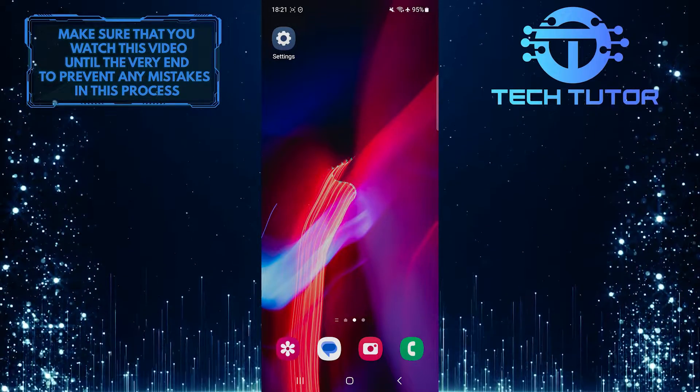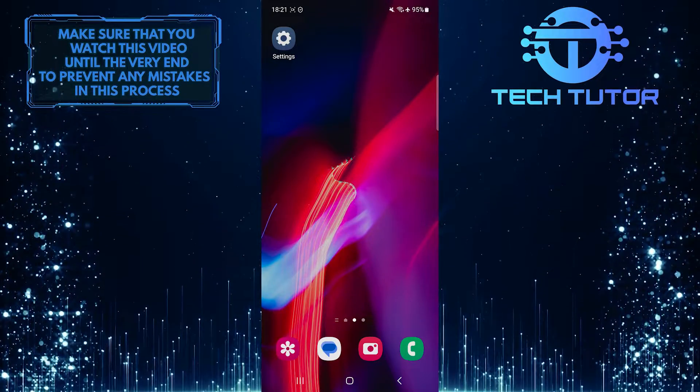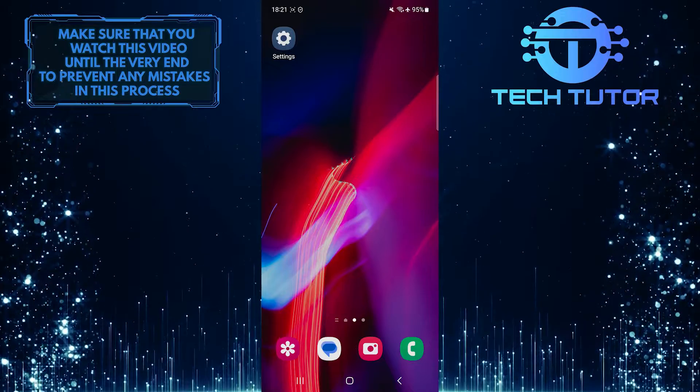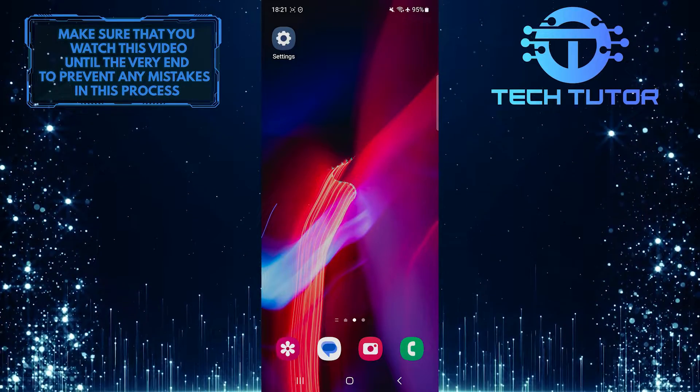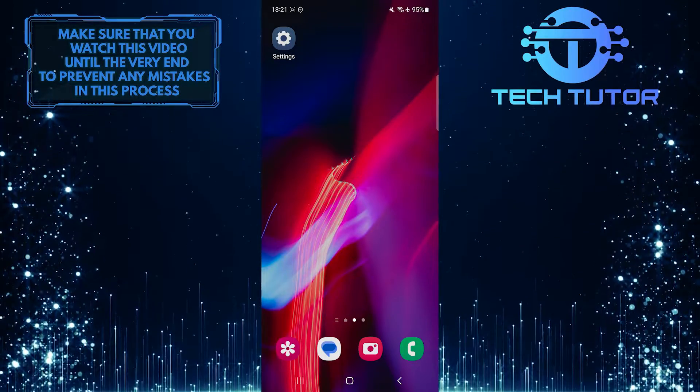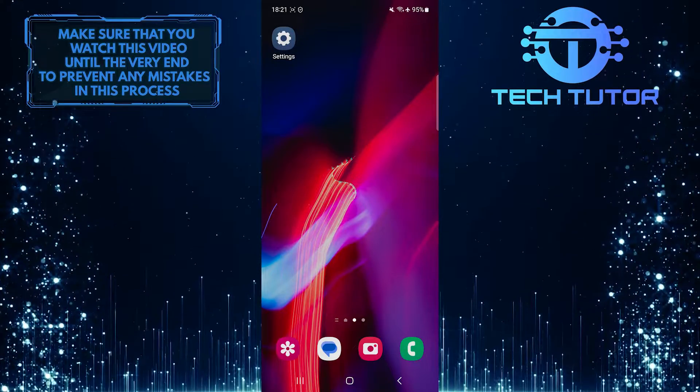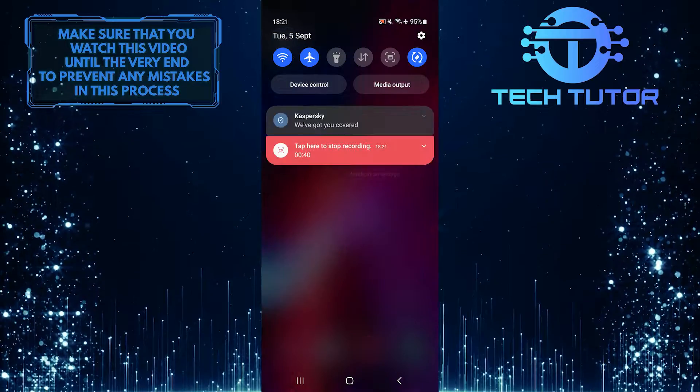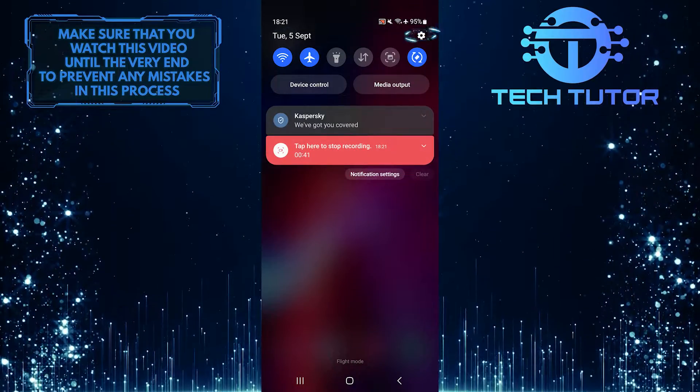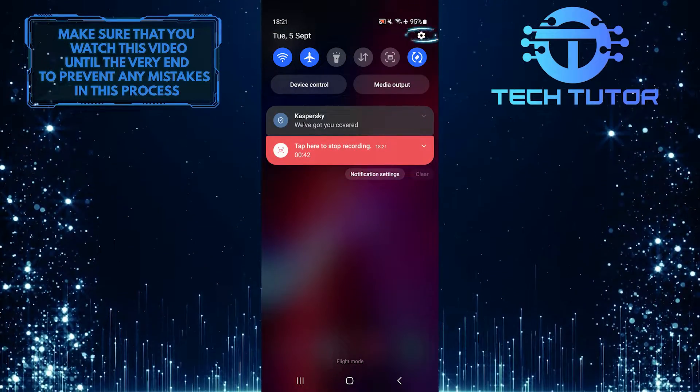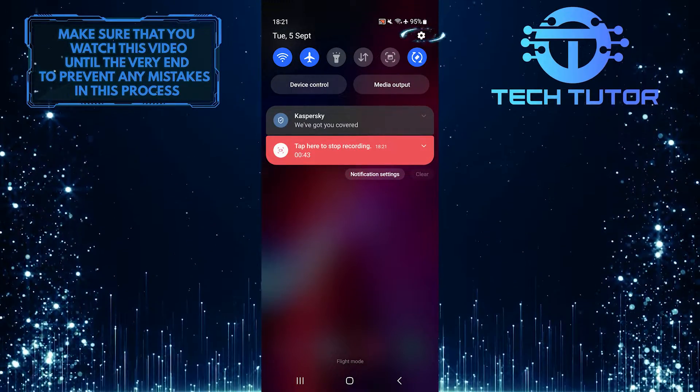Luckily, disabling apps on a Samsung device is a straightforward process. To get started, swipe down from the top just like this and then tap on the gear icon at the top right corner of the screen.